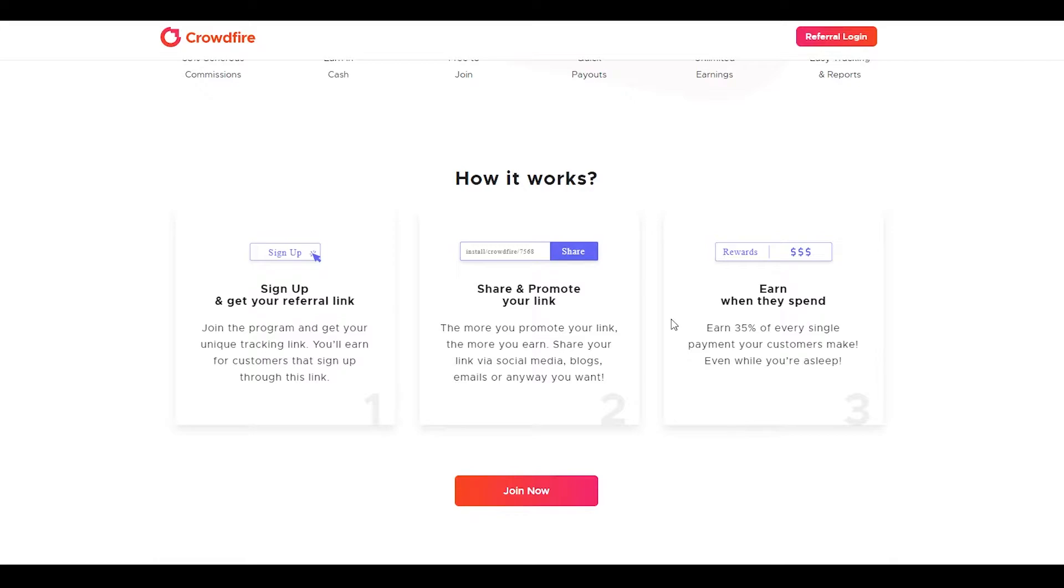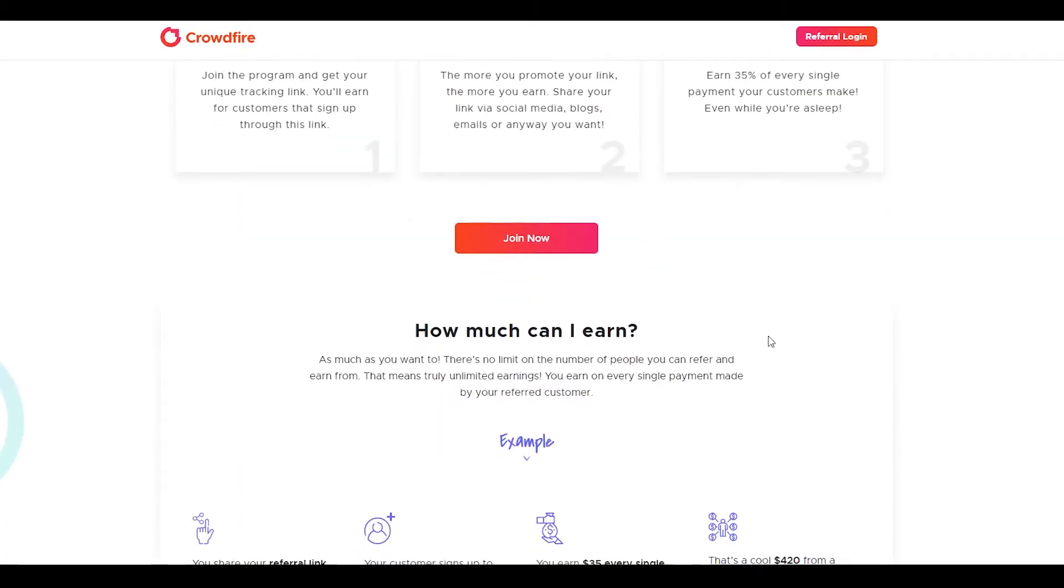I'm going to give you a very simple way to share your link so you don't waste any time. You earn while they spend. If your friend spends $10,000, you can make 35% from their money, meaning you can make $3,500.